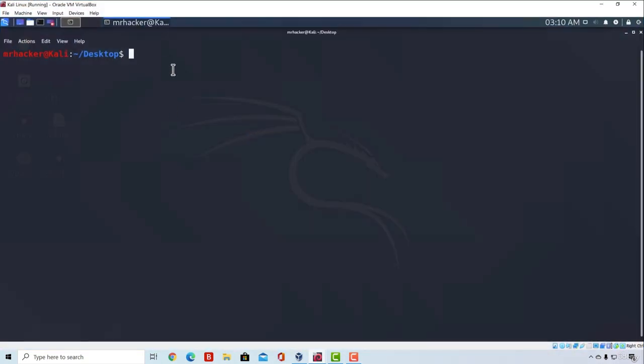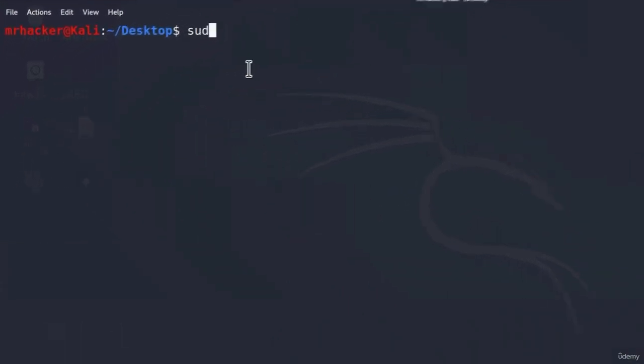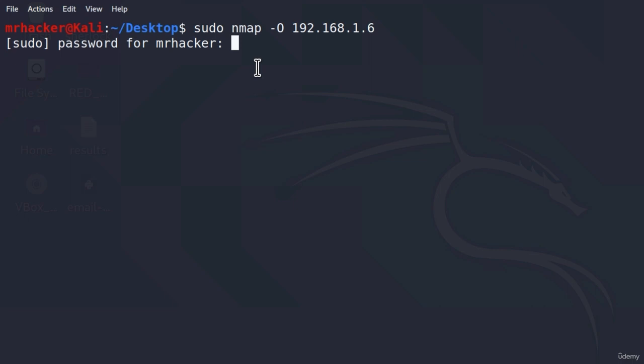If I go back to my Kali Linux, let's go with Metasploitable first. To run the operating system feature, we must use sudo, and after nmap we specify dash O for discovery of operating system. Then we specify the IP address. If I specify the IP address of my Metasploitable first, press enter, type in my password.